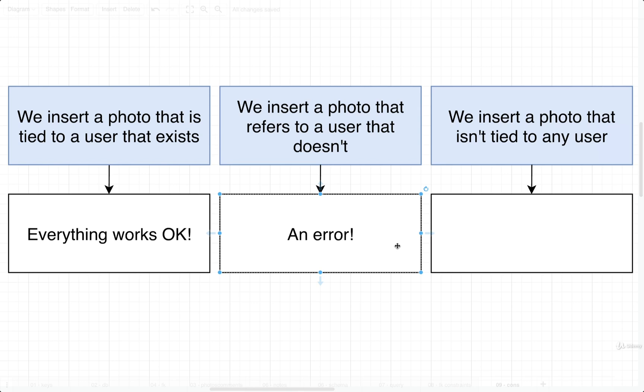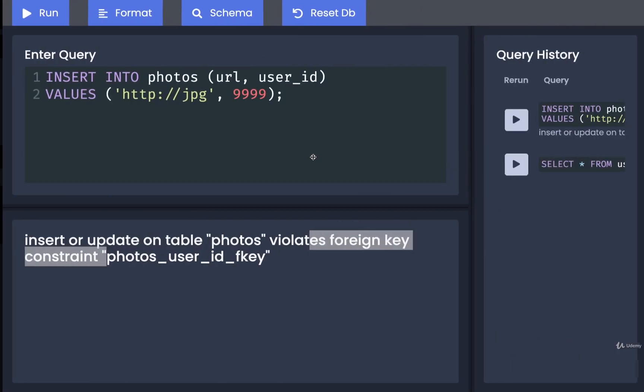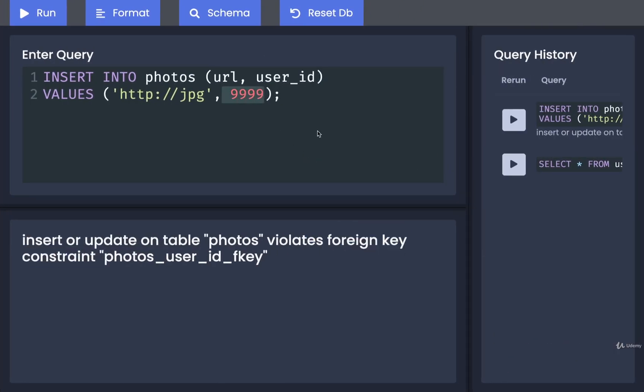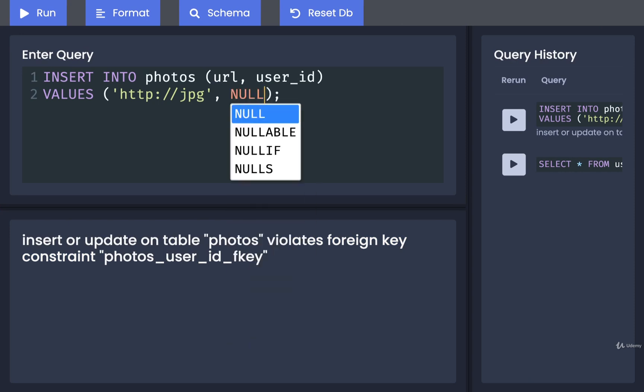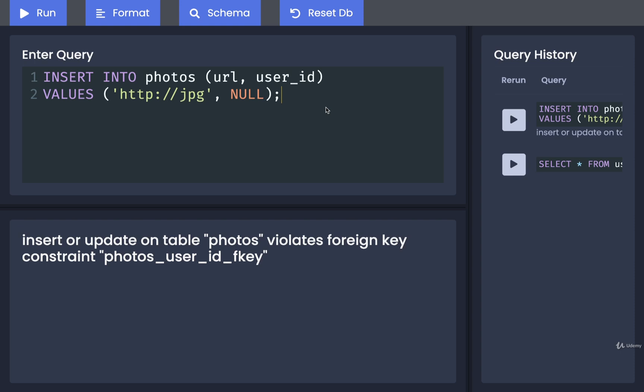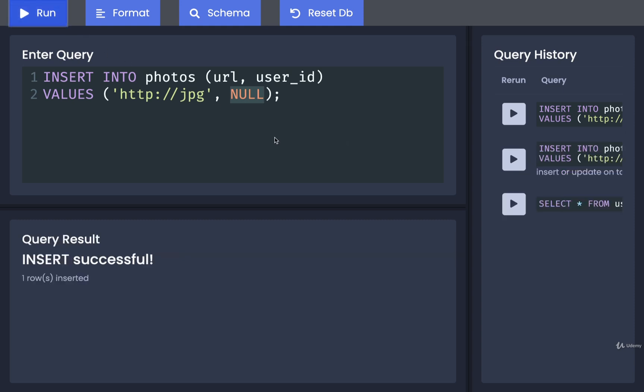Now the last scenario: we might have photos inside of our application that are not actually tied to any user whatsoever. Maybe we want to have some image of the day that pops up when a user first logs in, and that photo is not intended to be associated with any user. What would we do? If we want to insert a photo that is not going to reference any user at all, then instead of putting 999, we will instead put in NULL. The value NULL is very special in SQL and Postgres - it means there's no value here. We can run this and we are able to insert that record successfully.